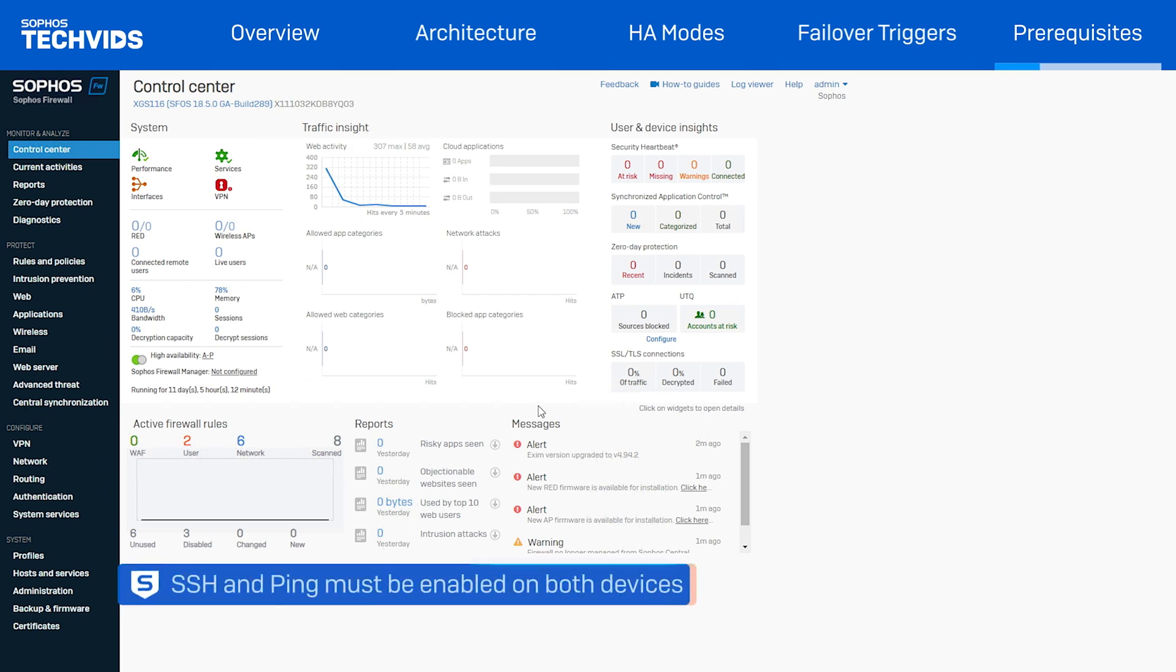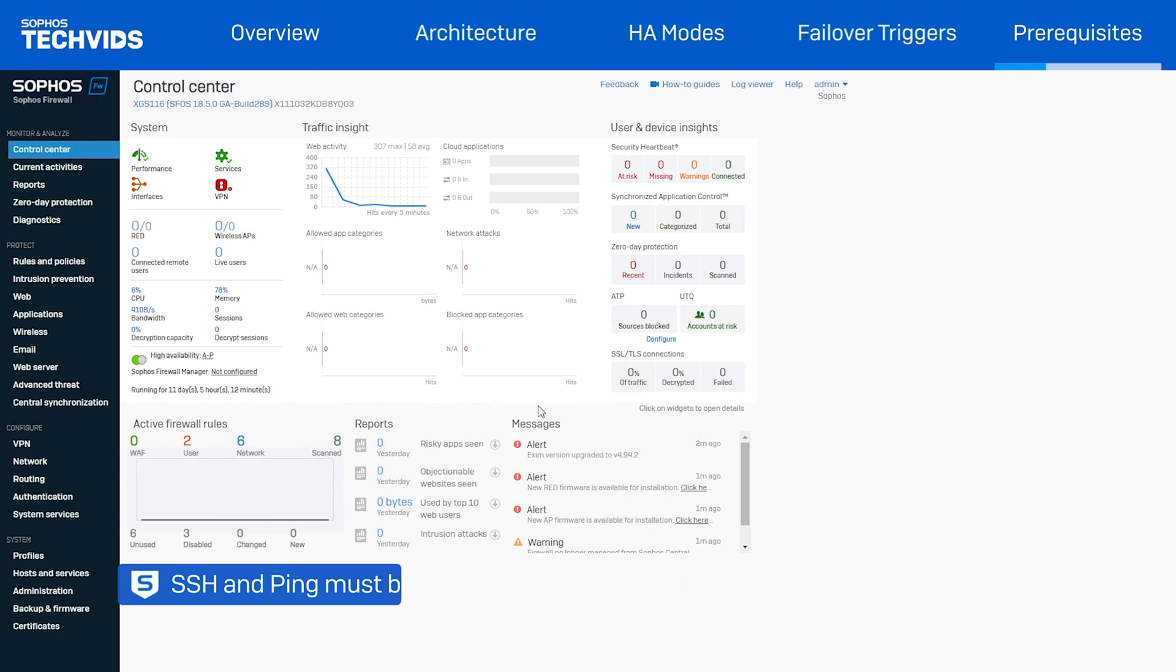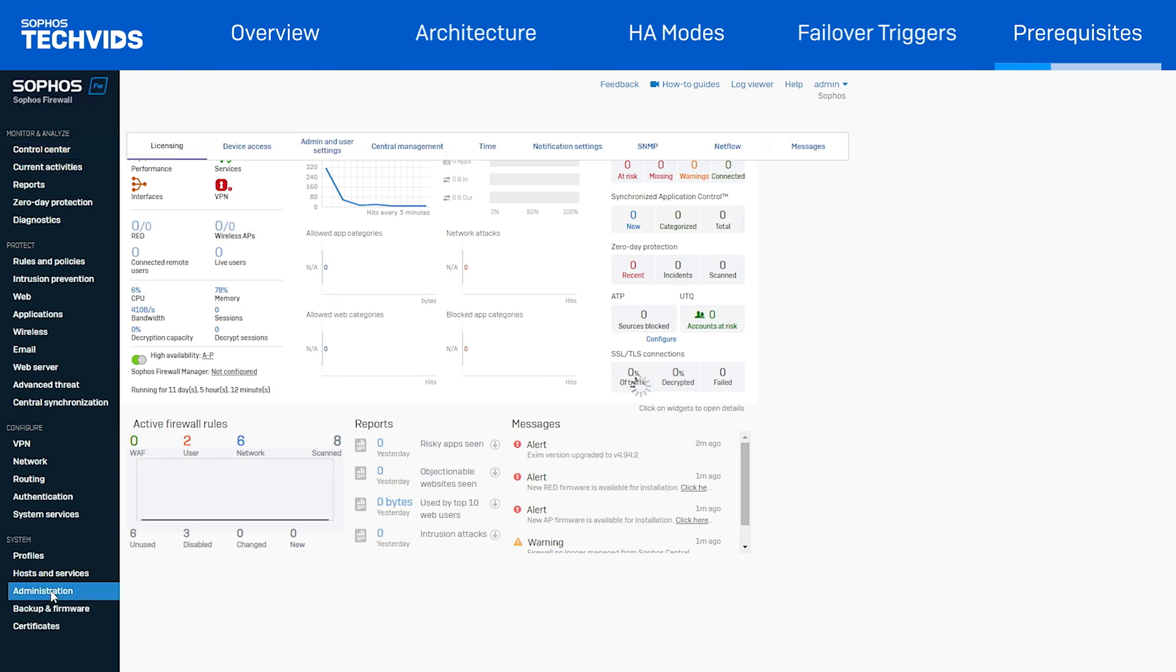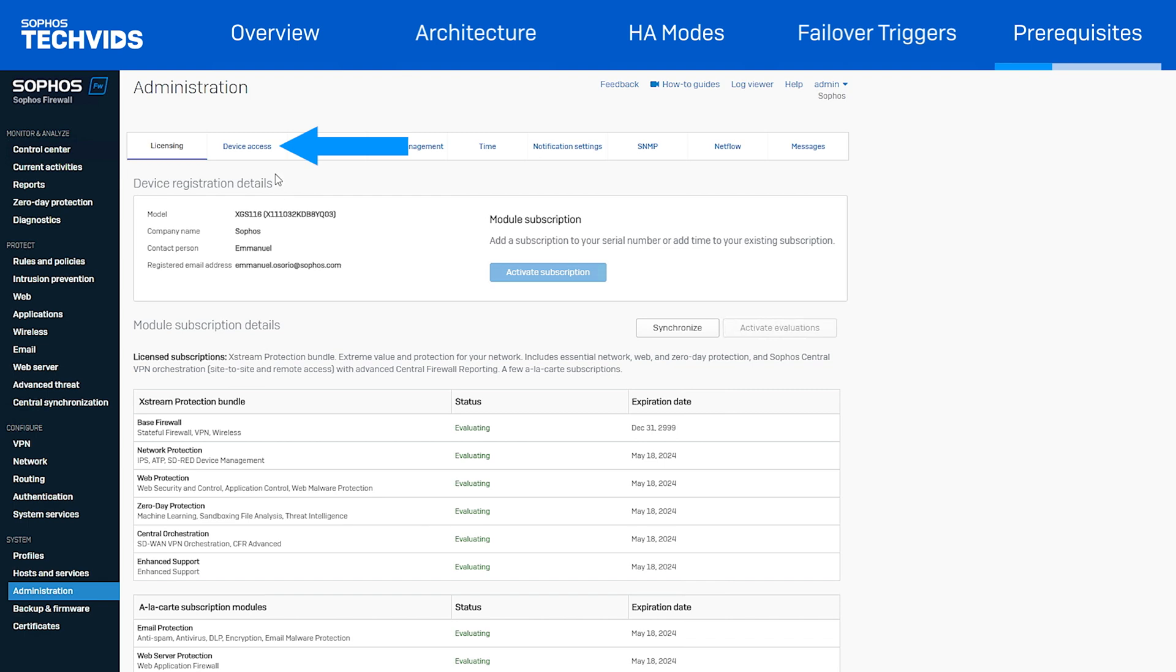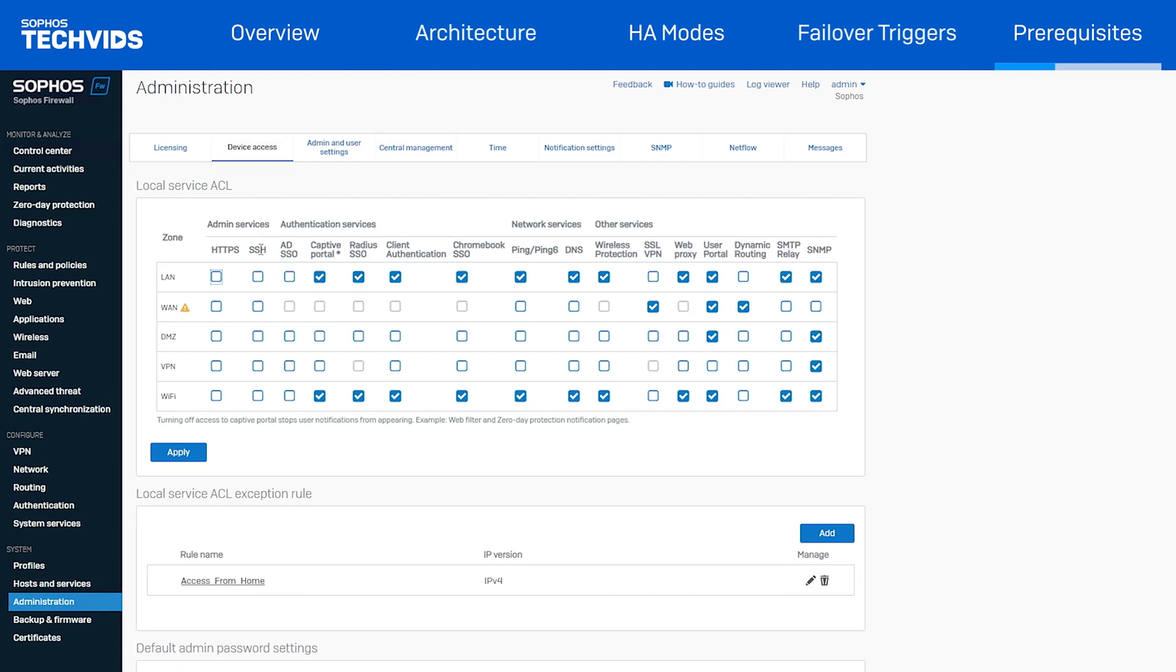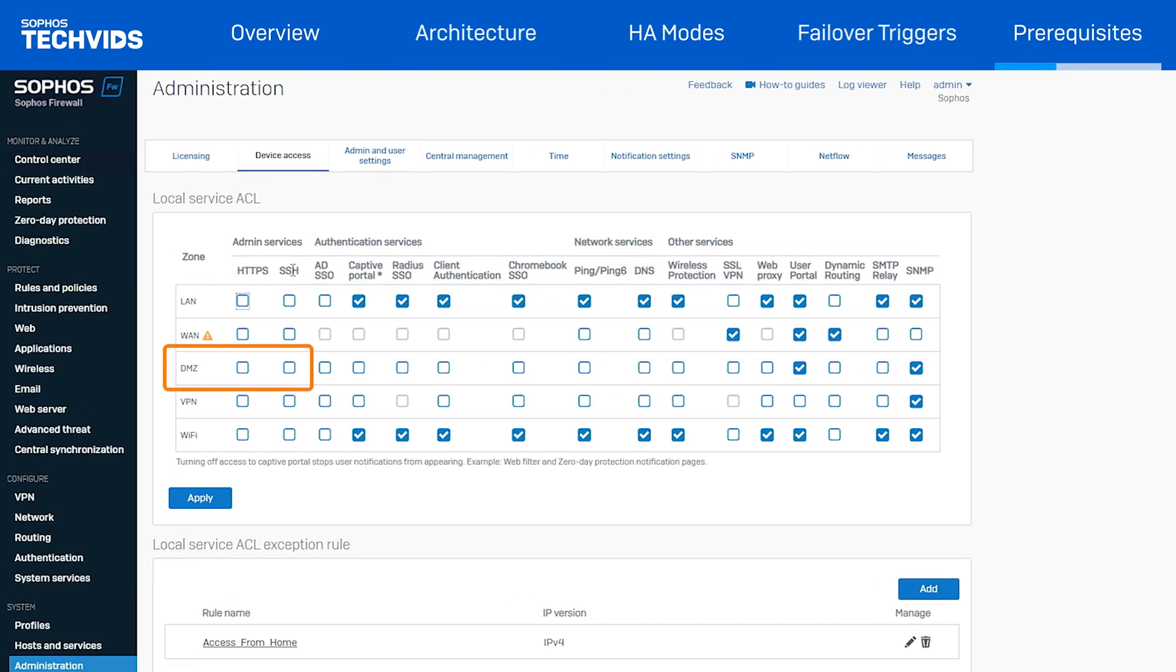SSH and ping should be enabled on both devices and allowed on the DMZ zone. To do this, navigate to Administration, Device Access, and under the admin services tab, check the box for SSH under DMZ.